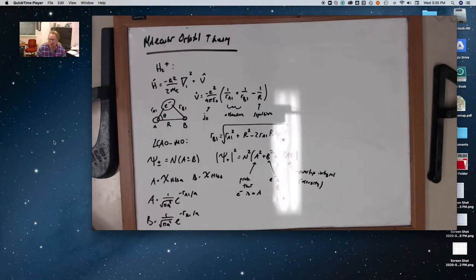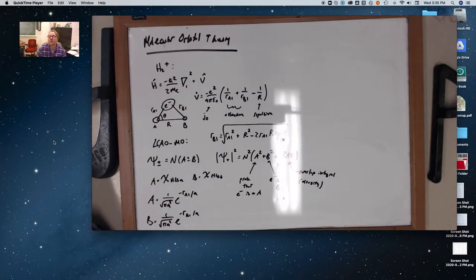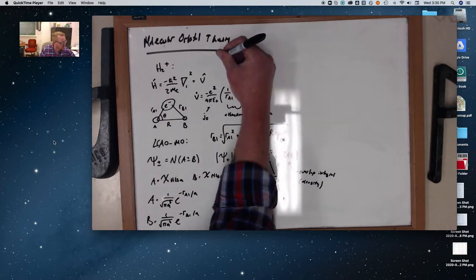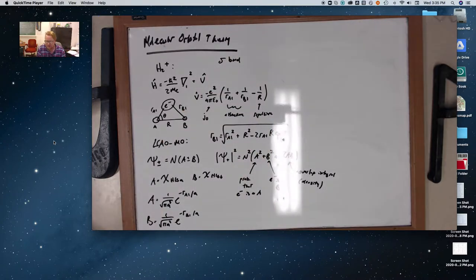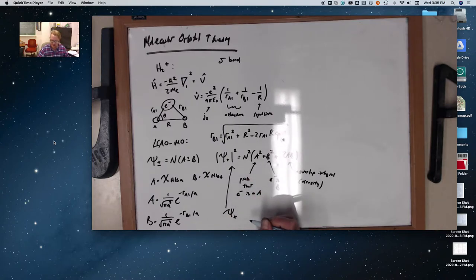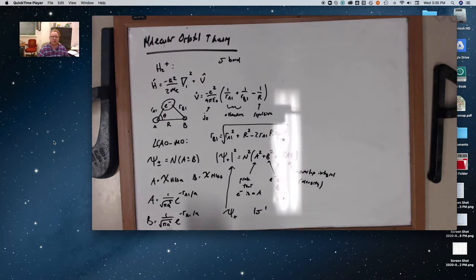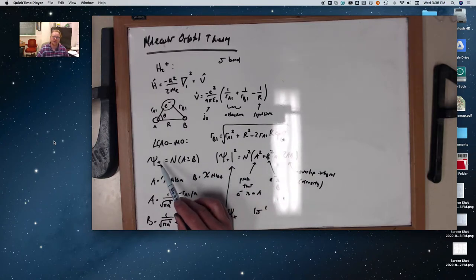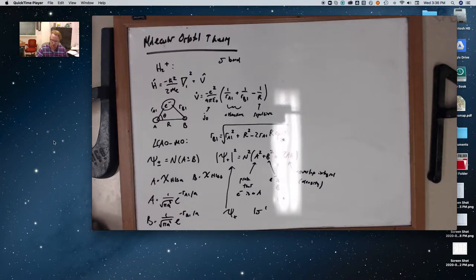A few conceptual points: bonds form when electrons accumulate in regions where atomic orbitals overlap and interfere constructively. Electrons can interact with both nuclei, which lowers the overall energy of the molecule. Just like in valence bond theory, our sigma bond still has the same significance — it's our bonding orbital. We're going to refer to the psi plus state as our 1 sigma, and we'll see the special significance of psi plus compared to psi minus.